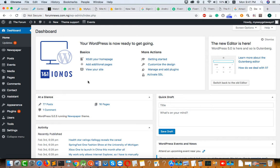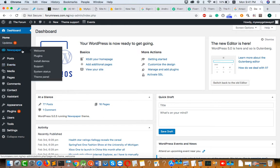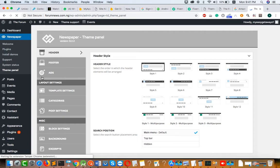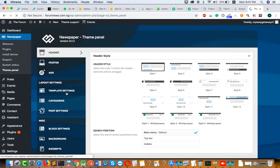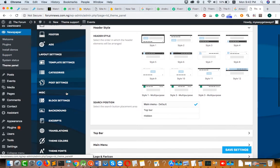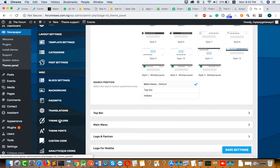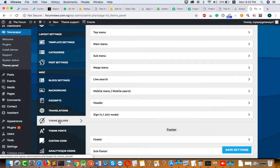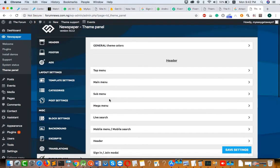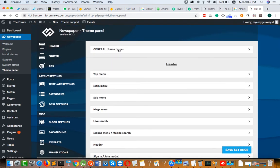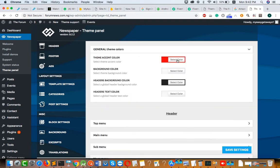Now I will tell you how to change the theme color. First of all, click on Newspaper and click on Theme Panel. Now scroll down and click on Theme Colors, then click on General Theme Colors.